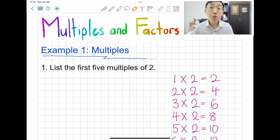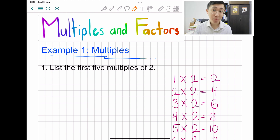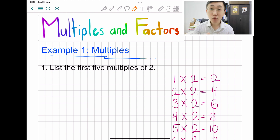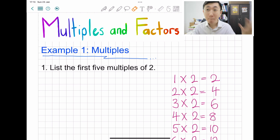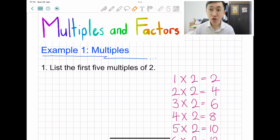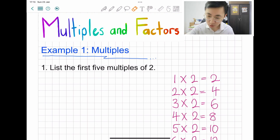So how do we memorize the difference between multiples and factors? You have to learn multiples first. 'Multiples' sounds like 'multiply,' so you need to do the multiplication table. I have done the multiplication table of two.